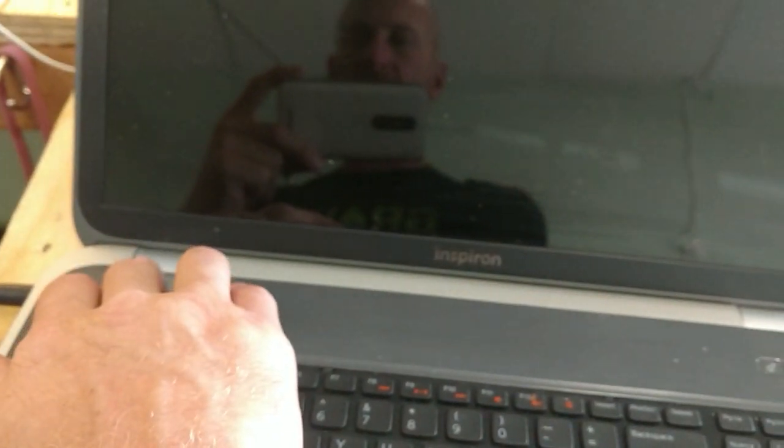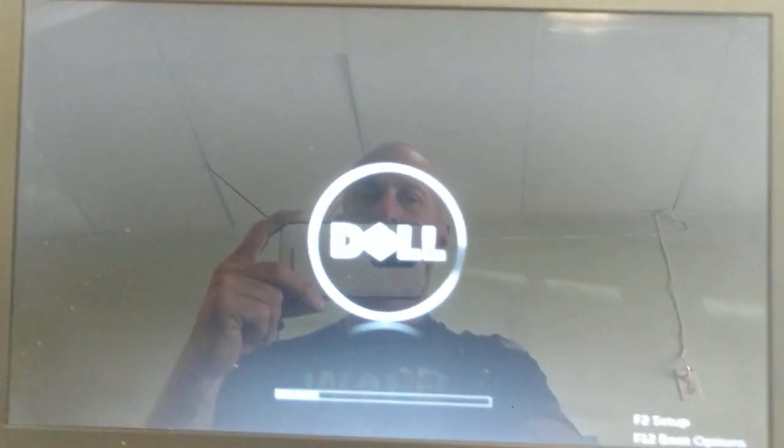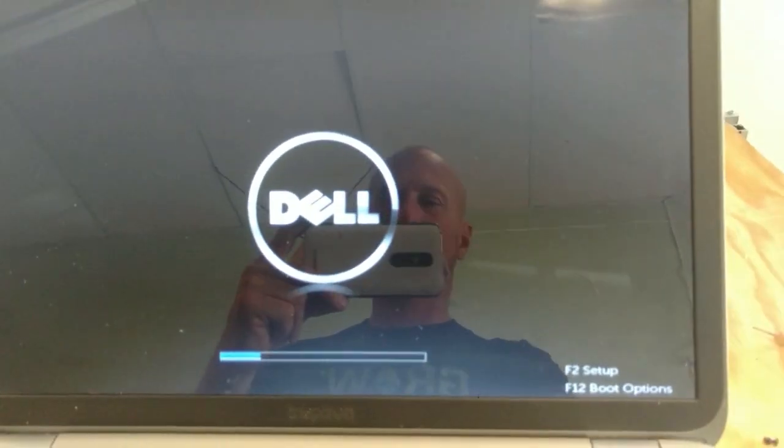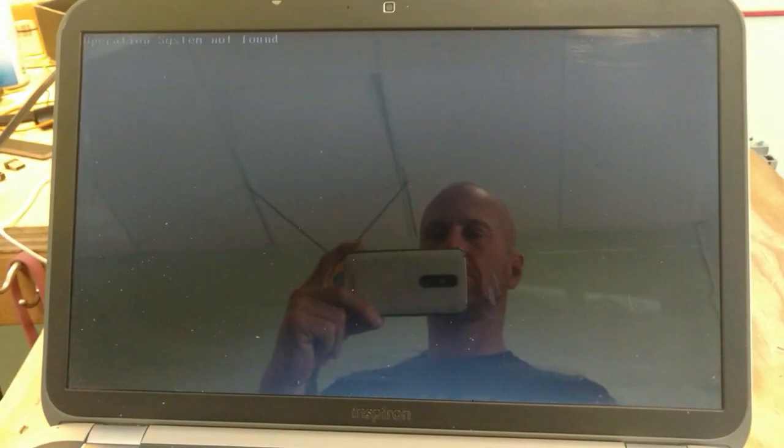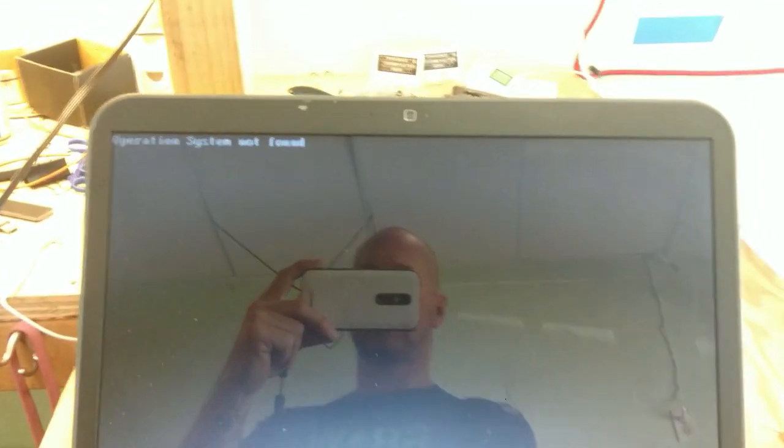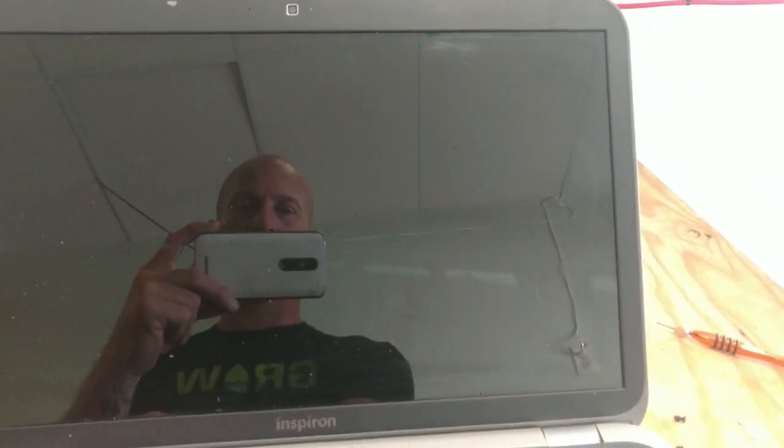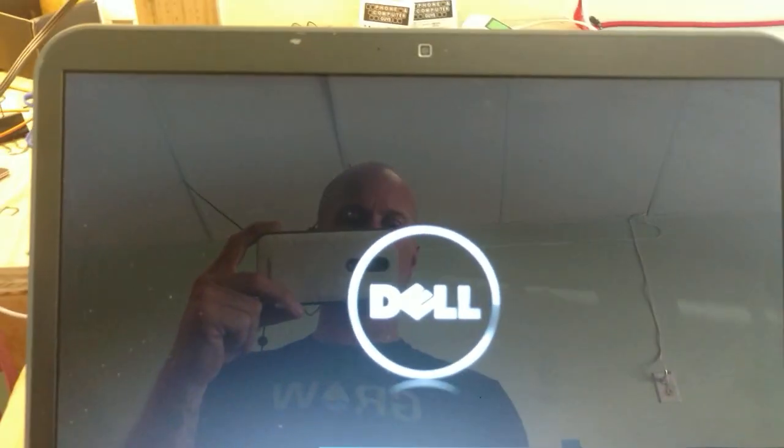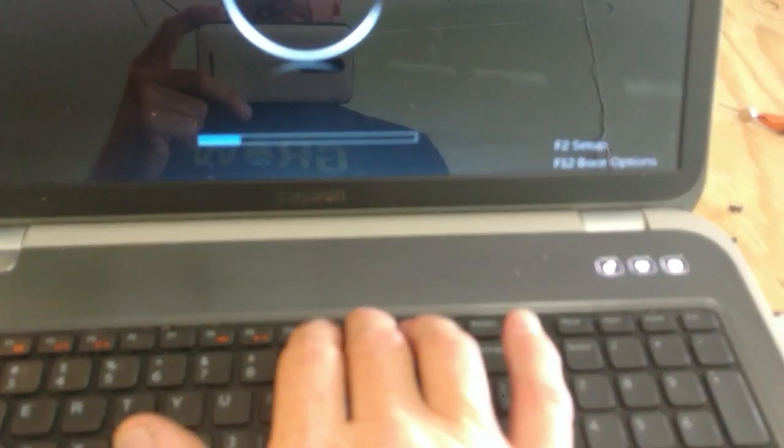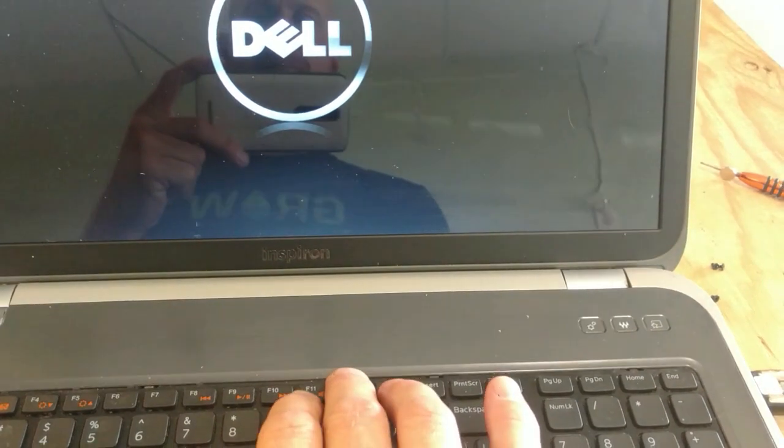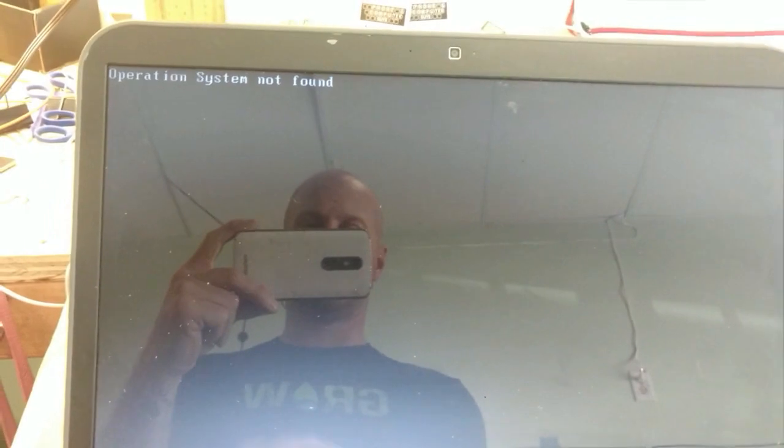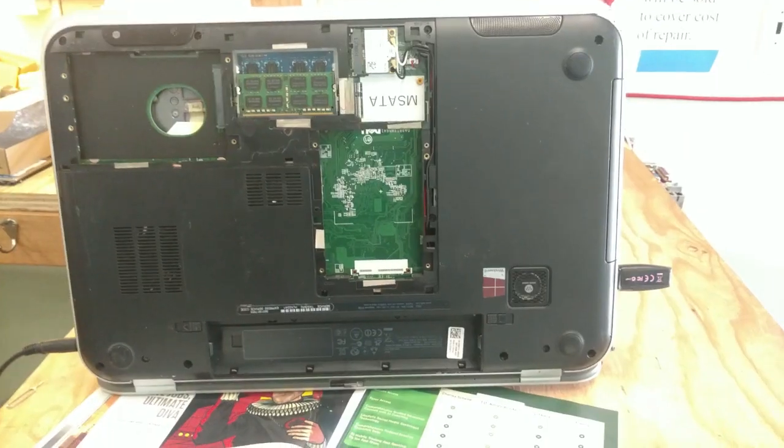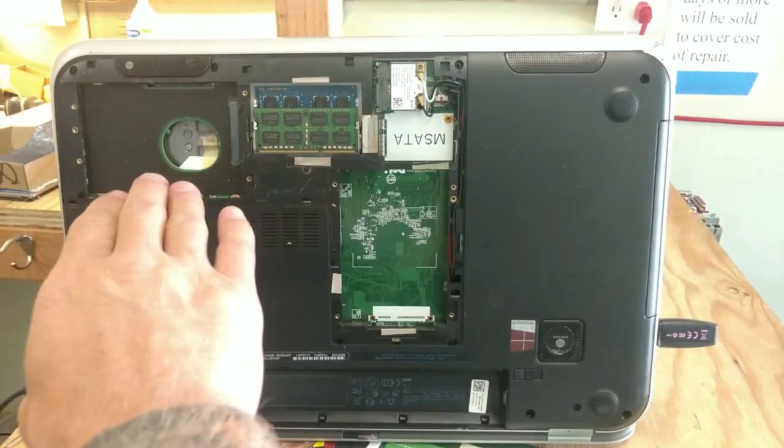I'm going to plug this guy in. And then let's try again. Okay. Operating system not found. F12.